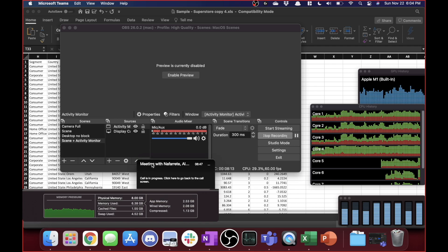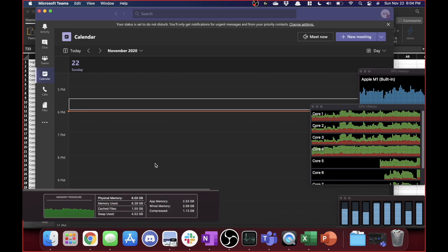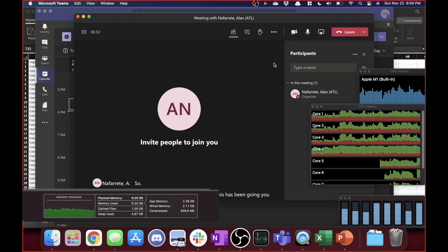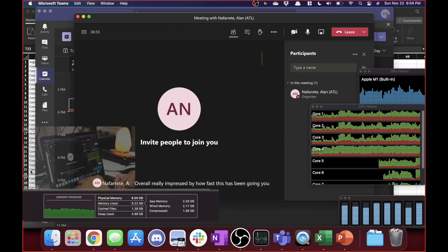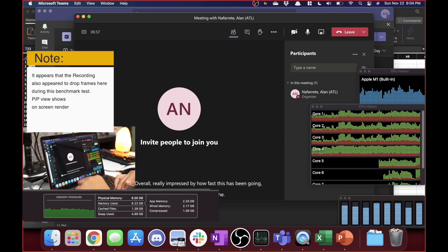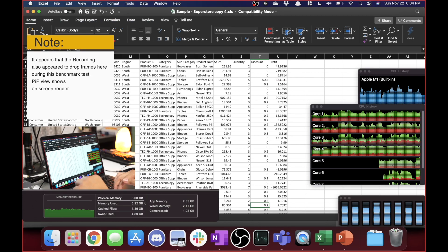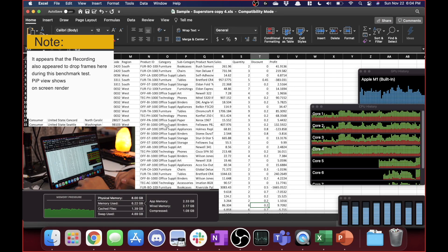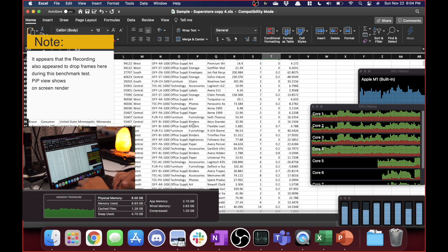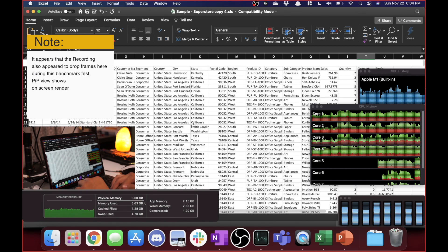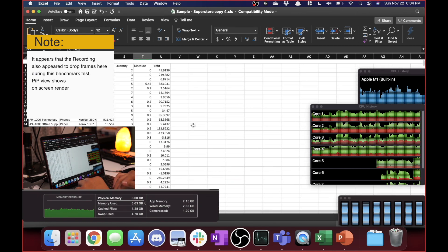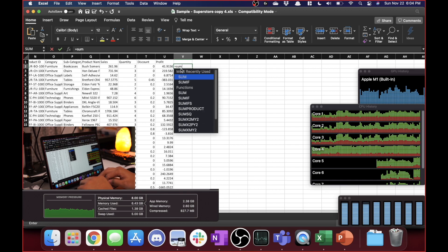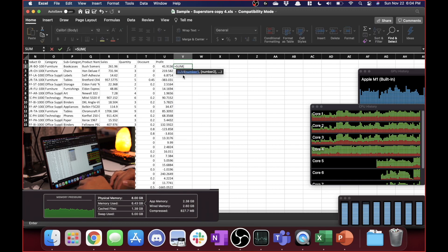So overall really impressed by how fast this has been going. You can see that it's also been using the live captions as well this whole time, have OBS going, everything sharing and the Excel files opening really quick. Probably one of the most impressive things was that test I did running the sum on the 40,000 at the same time. Not exactly sure.